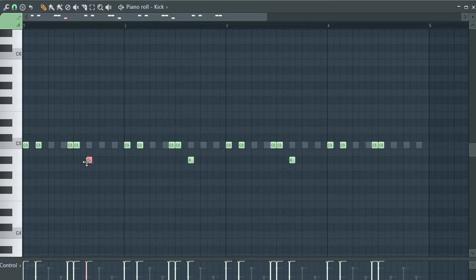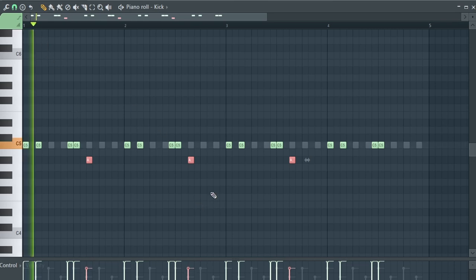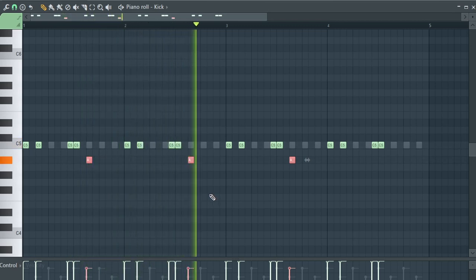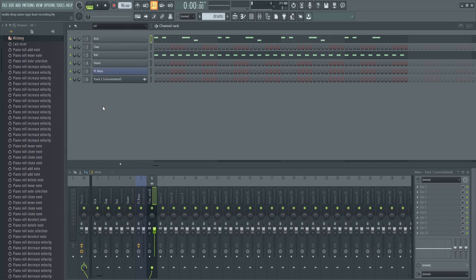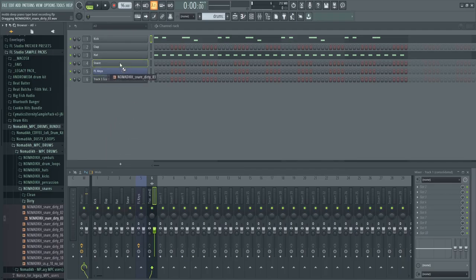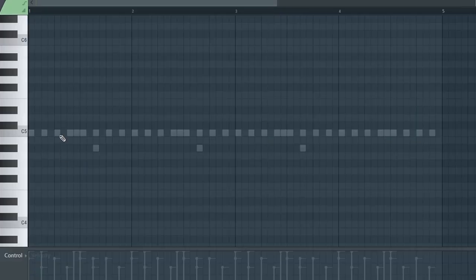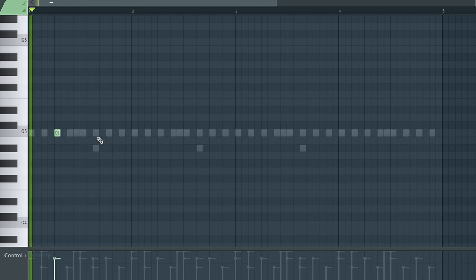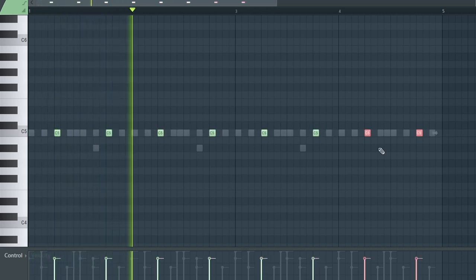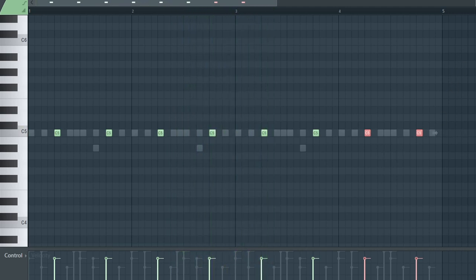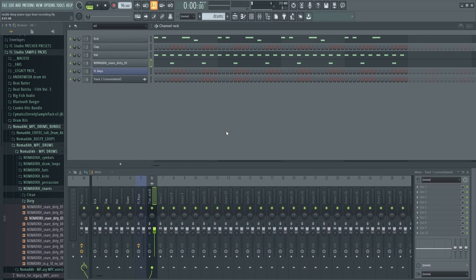Here's the kick pattern. Listening to the reference track, I noticed the kick right here sounded like it might have been tuned down a bit. We're going to pull it down, highlight all of these and drag the velocity down on all of them. That sounded good — kick pattern influence, all good. Let's move on to snares — another easy one. We're going to use Nomadic Snare Dirty 03. Drop the snare in here — perfect. Copy that into the same spot.